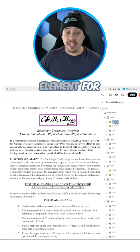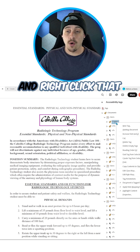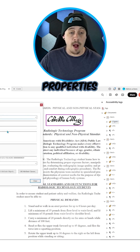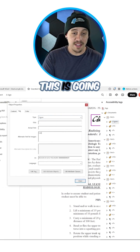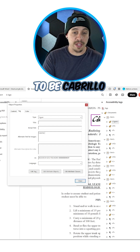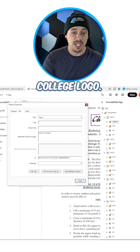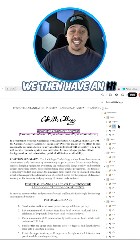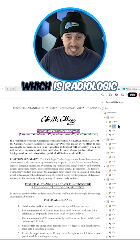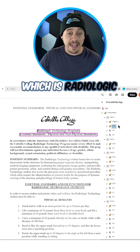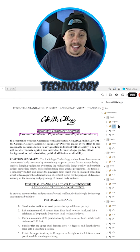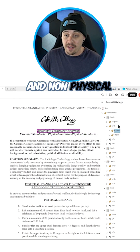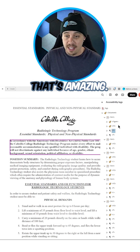We then have a Figure element for Cabrillo College. Let's right-click that Figure tag, select Properties, and give it some alt text: 'Cabrillo College logo,' then select Close. We then have an H1 on the page which reads 'Radiologic Technology Program Essential Standards — Physical and Non-Physical Standards.' That's amazing.